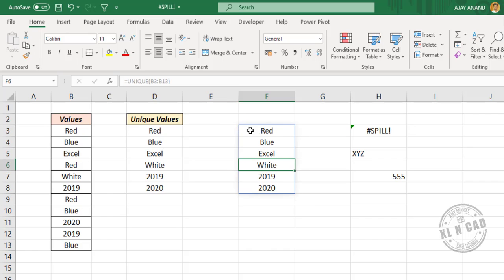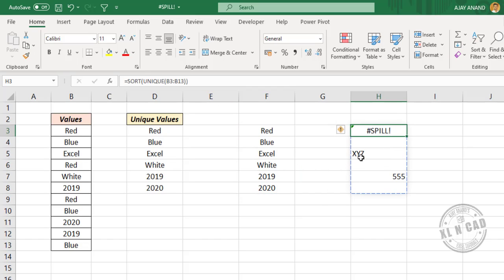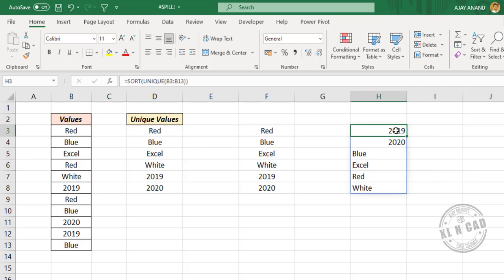Spill error is gone and the formula is spilling values into the spill range. Once again, we have two values in the spill range. Let me delete the values - the formula spilled values into the spill range.